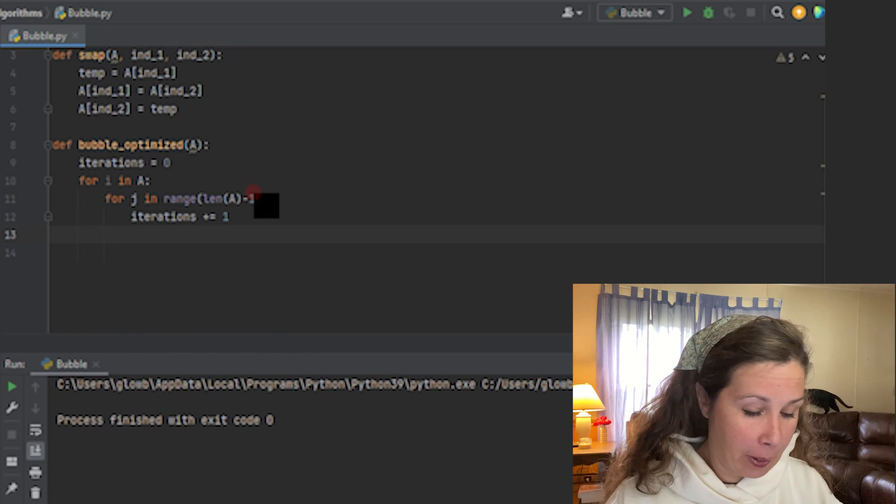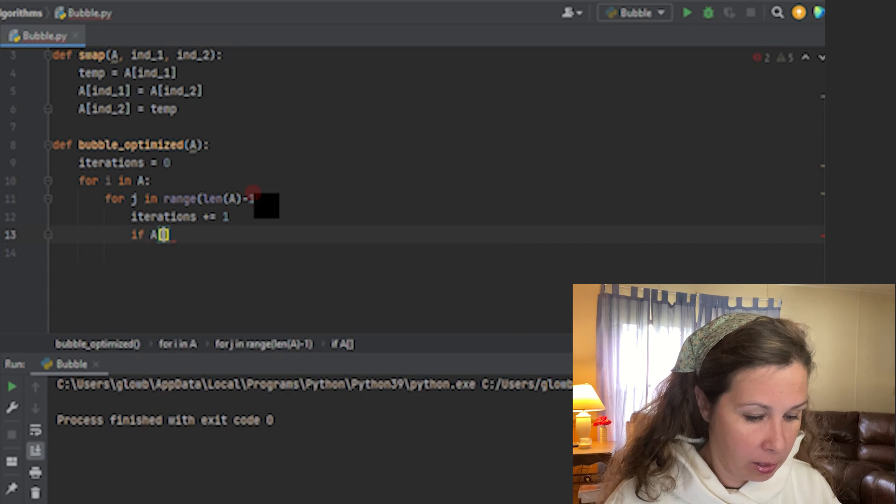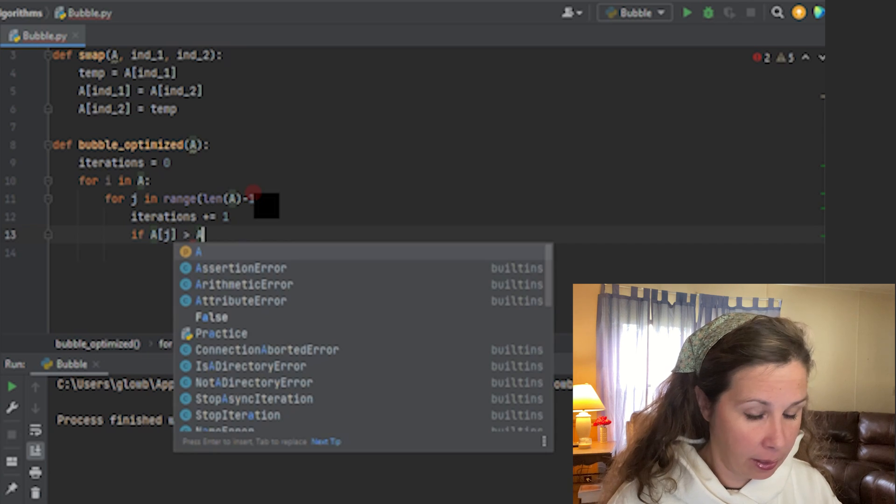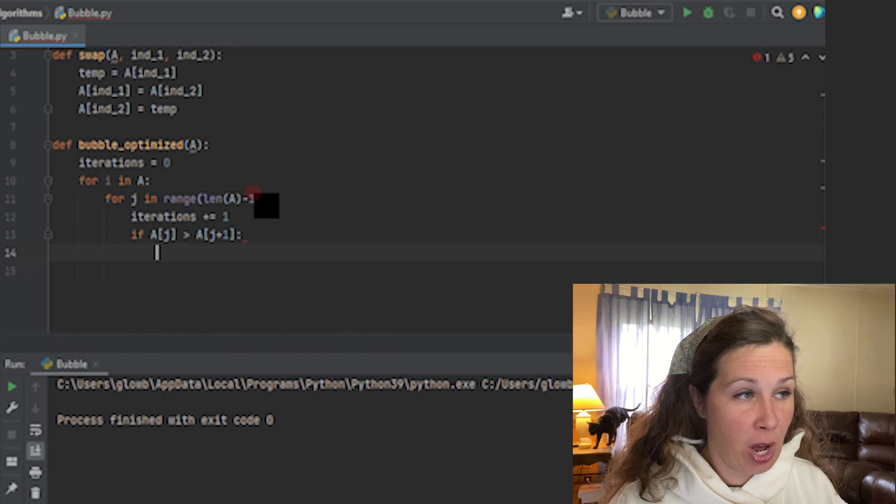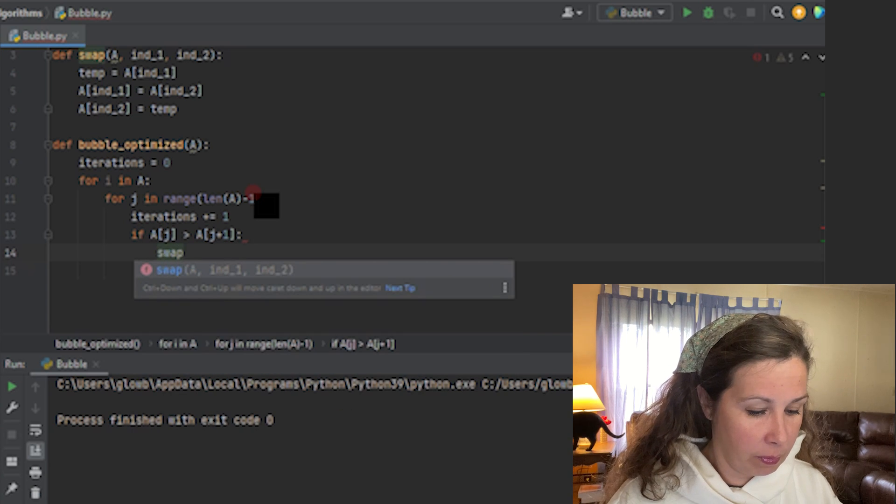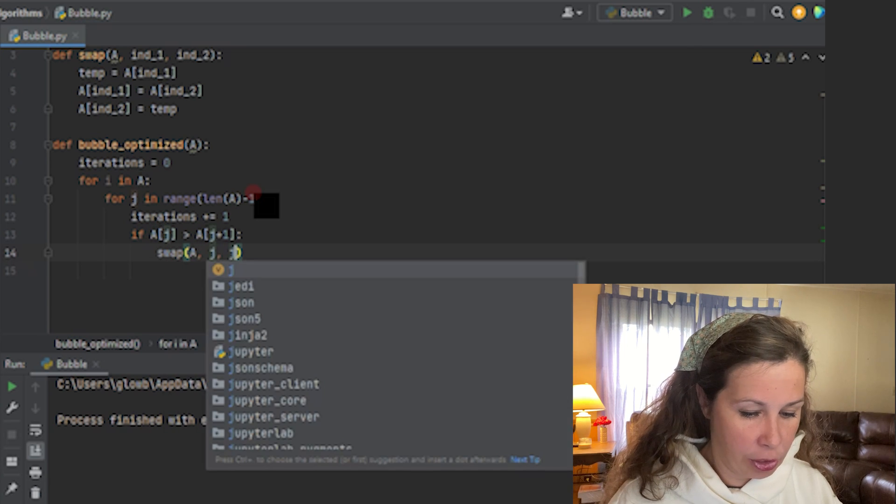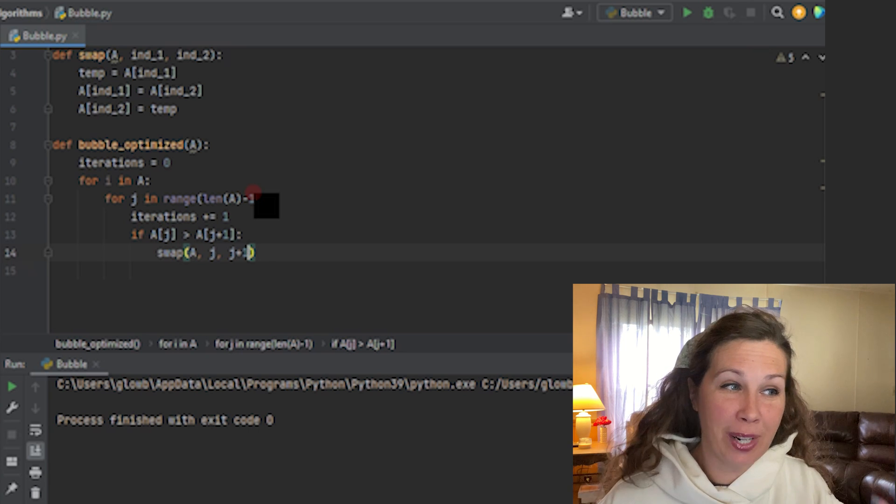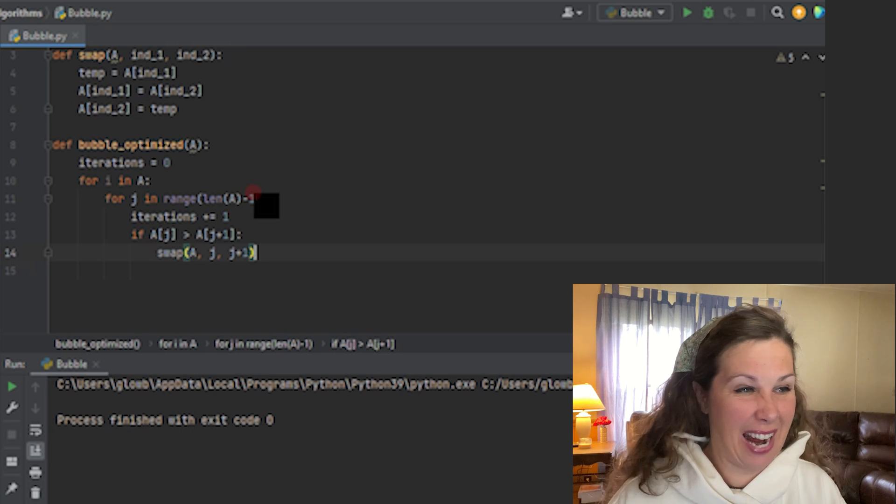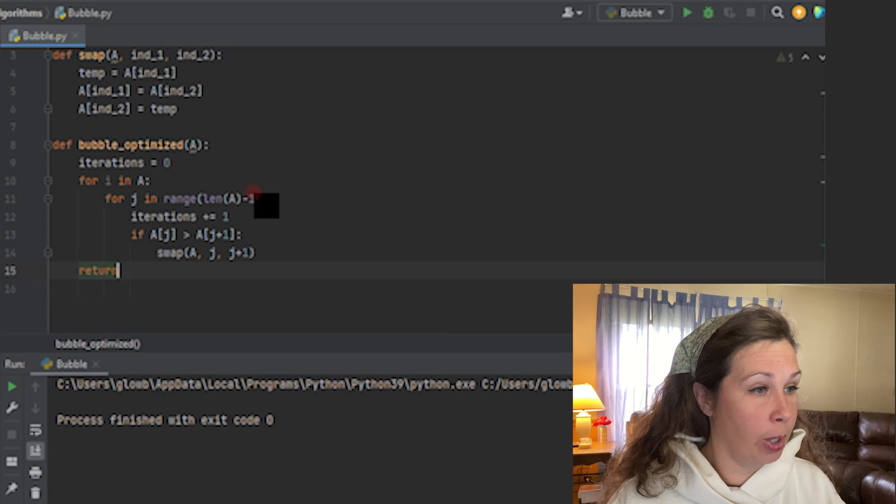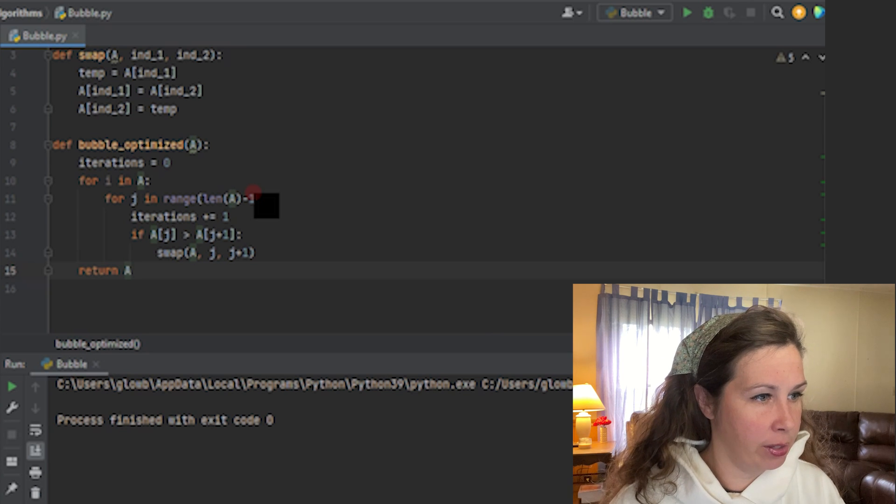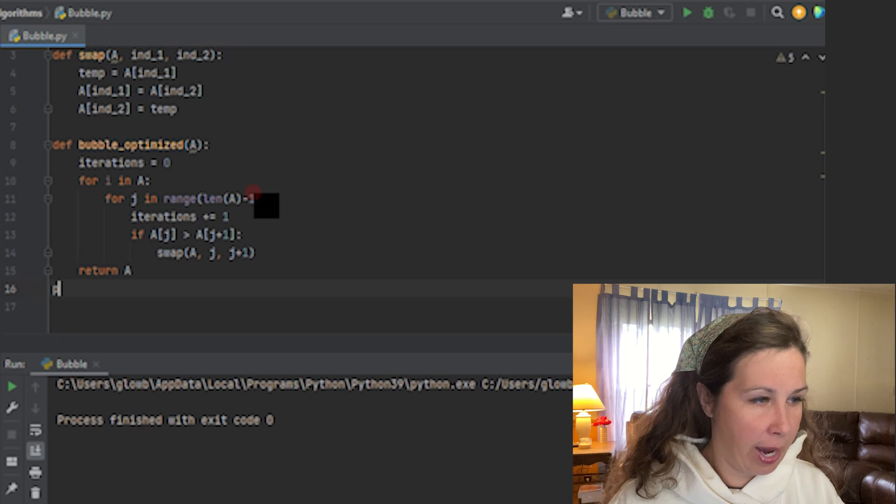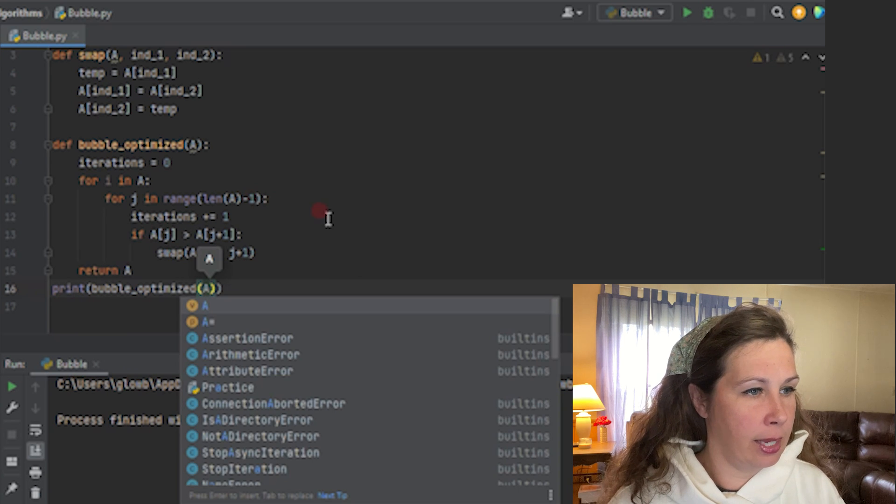On our next for loop, for J in range len of A minus one - we do not need to go to the very last number in our array because we already know the largest number is at the end. We just need to go to the second to last number. This is our conditional statement: if A[J], the one to the left, is greater than the one to the right, A[J+1], this is where we call our swap function. We're going to swap it with A, J, J plus one. Now remember, this is the unoptimized version. Now we can just return our array. We're going to print our bubble_unoptimized A. Let's run it.